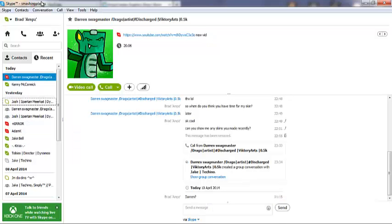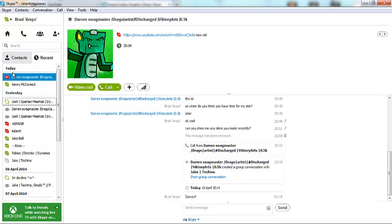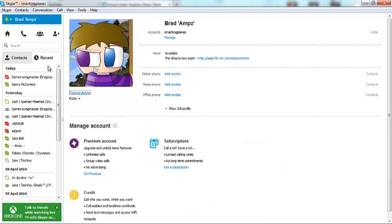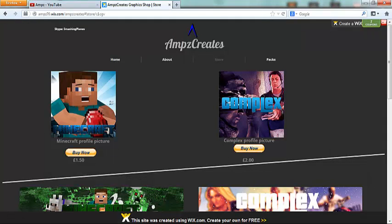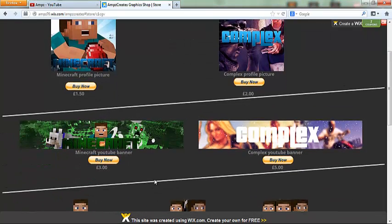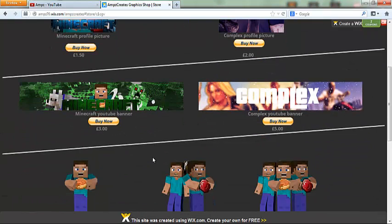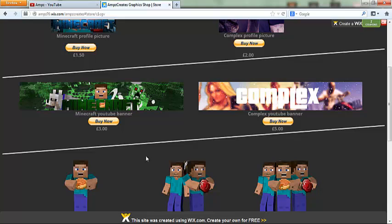As you can see, it is my Skype, smashing planes, and you just want to add me on Skype. I will accept you, and you can just tell me that you're a customer and you've bought stuff, and I'll check the PayPal.